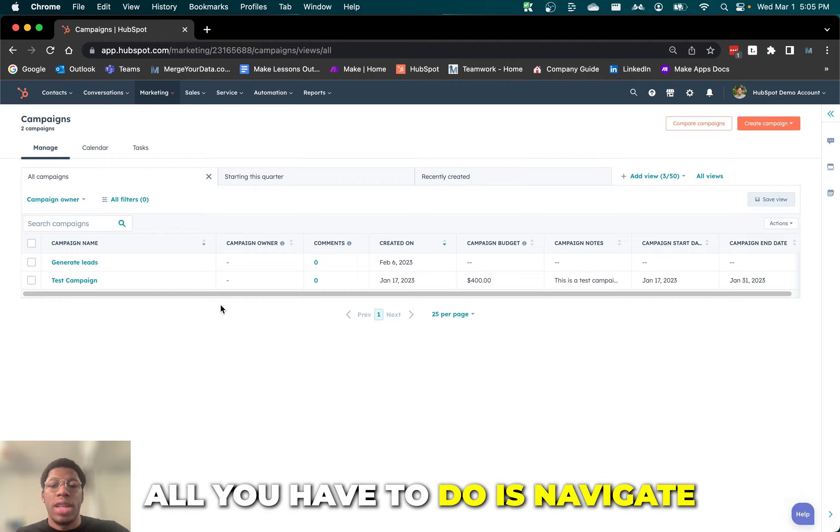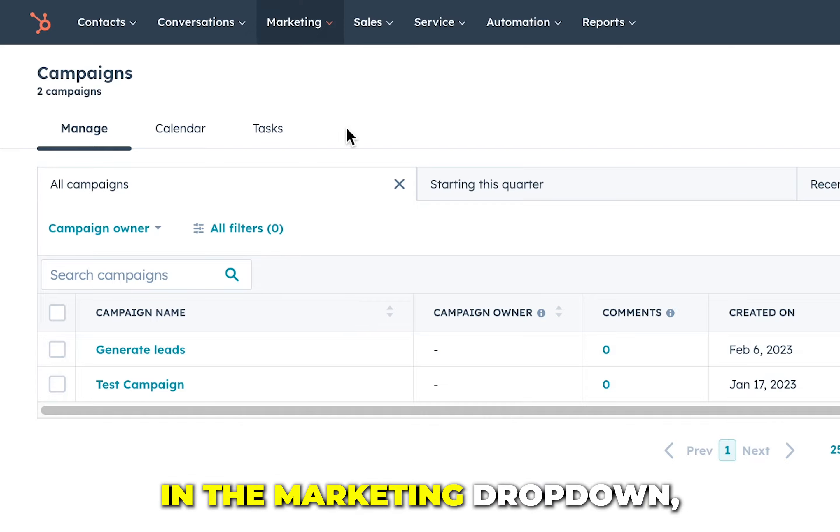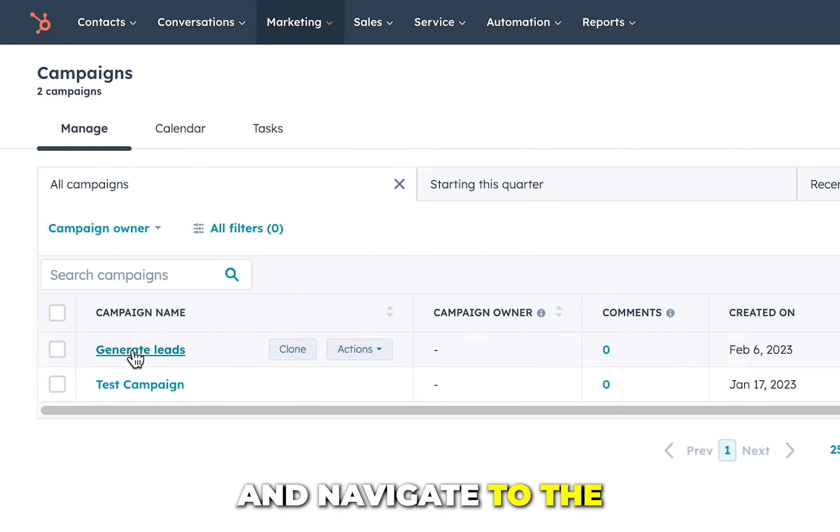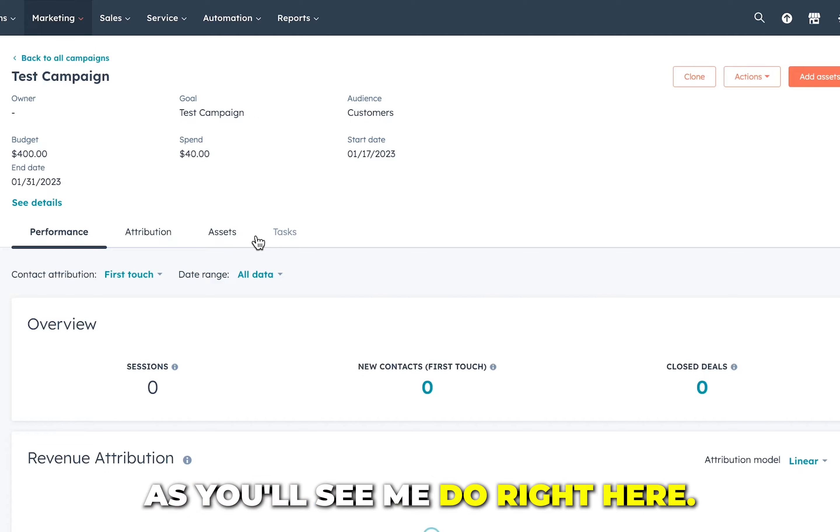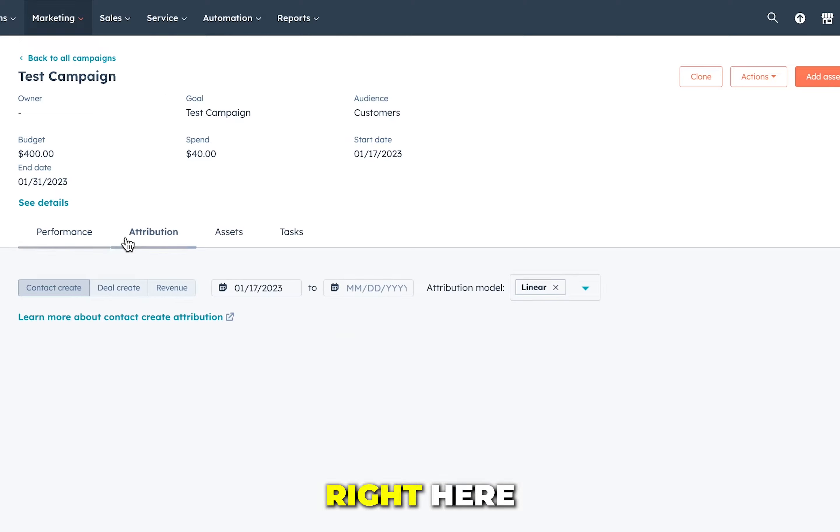All you have to do is navigate to campaigns in the marketing dropdown, select the campaign and navigate to the attribution tab. As you'll see right here, this is the new attribution tab.